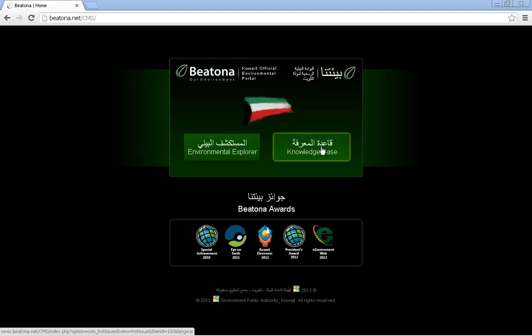Hi, today I wanted to show you this website. It's called Baytonite, which means 'our environment' in Arabic. It's the Kuwait official environmental portal which is developed and managed by the Environmental Monitoring Information System of Kuwait and the Environment Public Authority of Kuwait, the EPA.